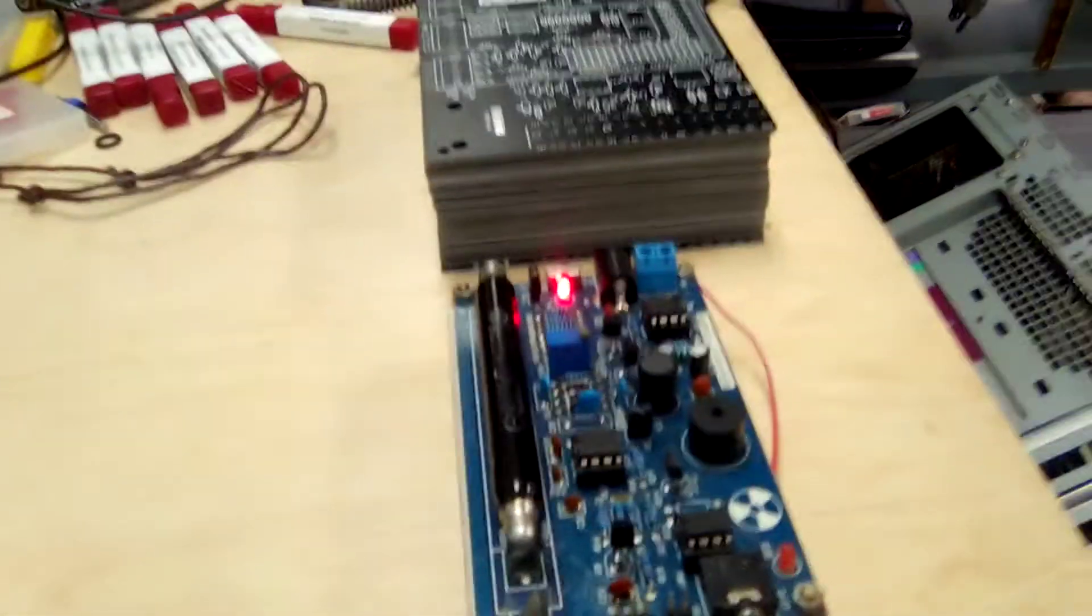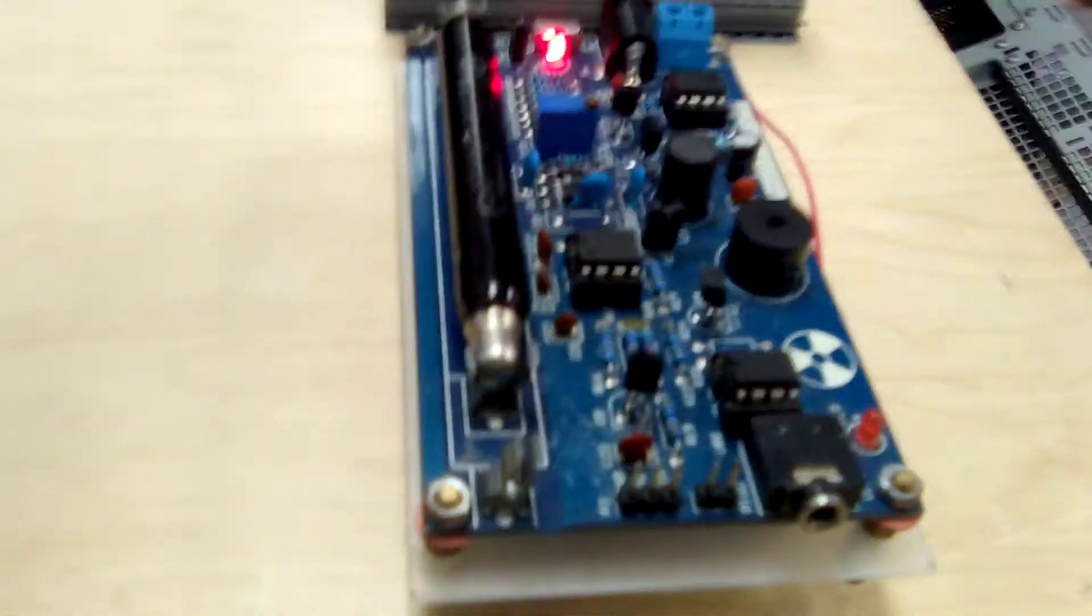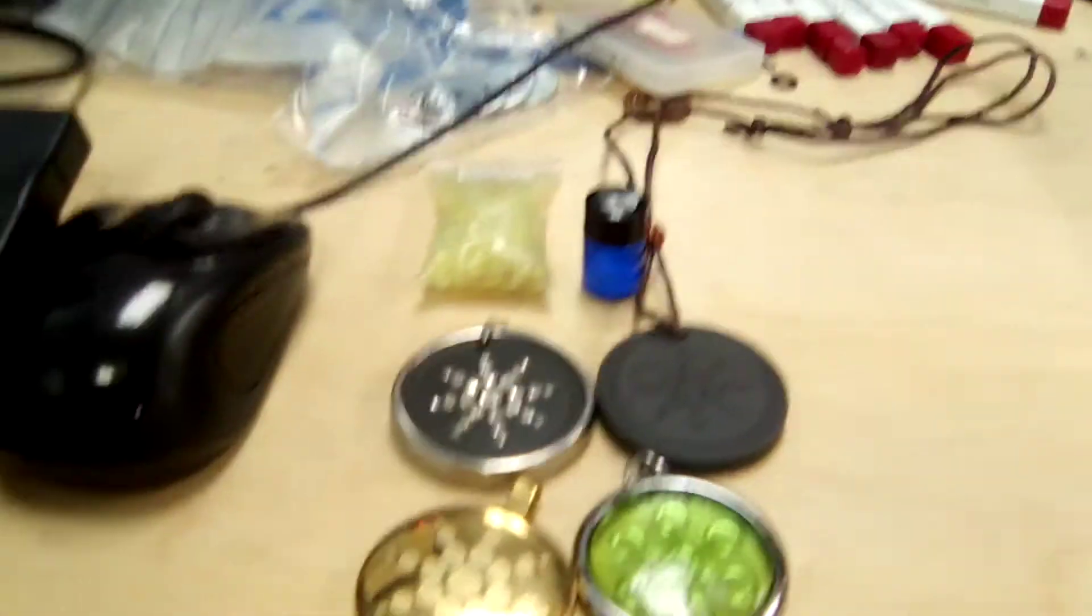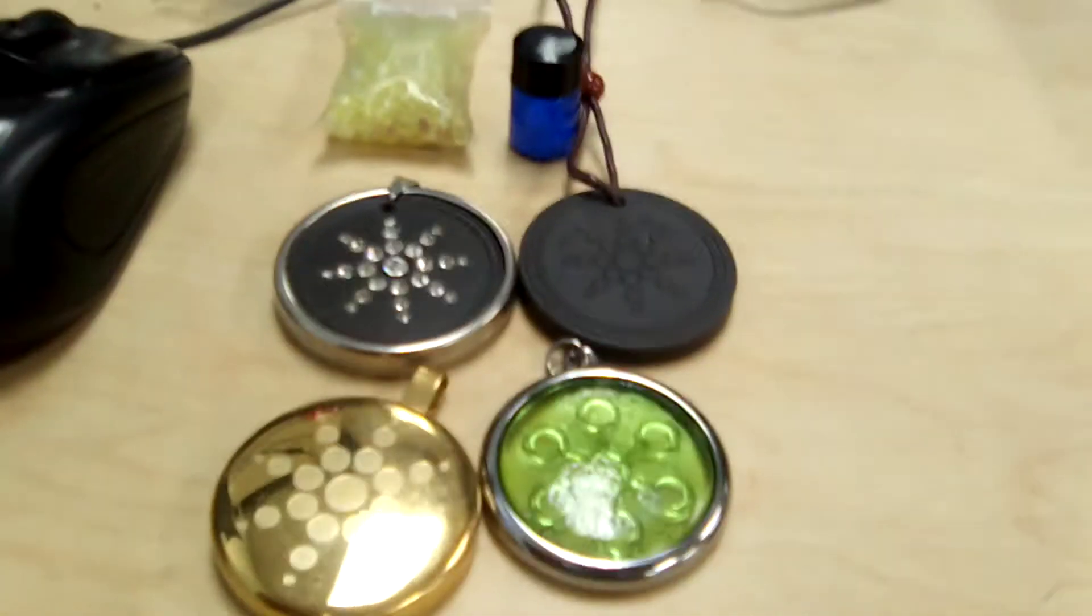Hi there! So I've got a cheap Geiger counter I bought off eBay. That was like 30 bucks I think. And I've got a bunch of samples of various things that I'm going to test with it.